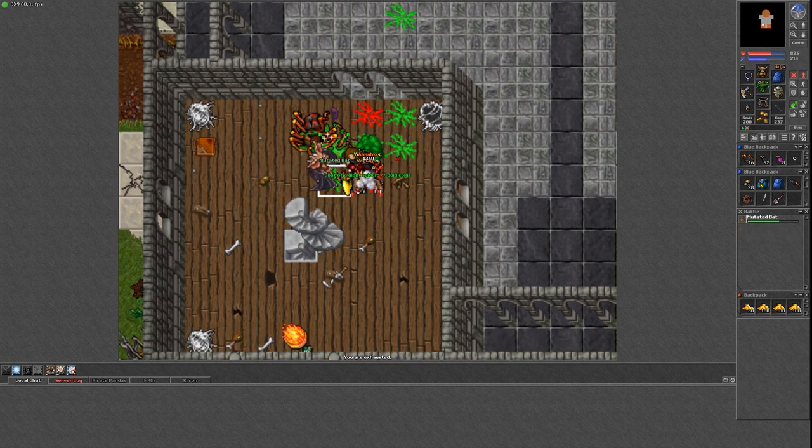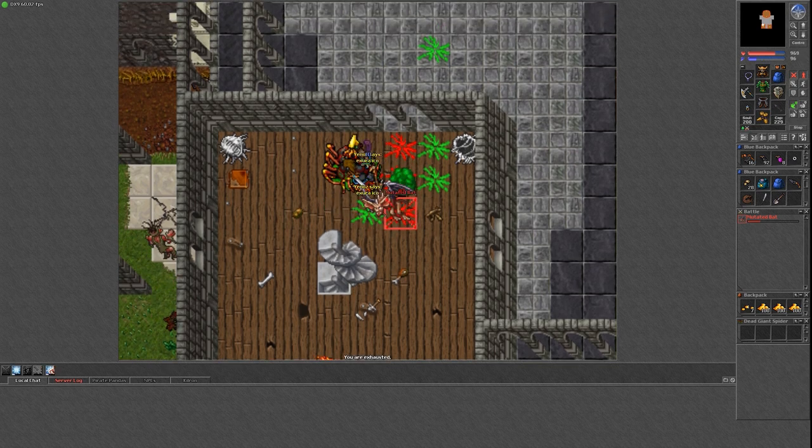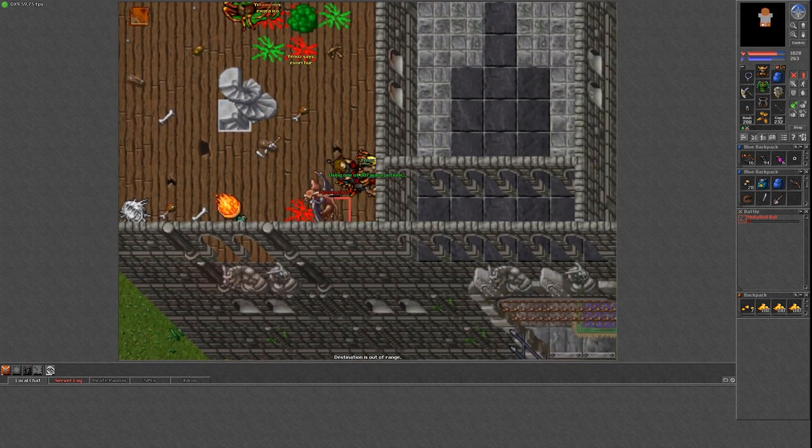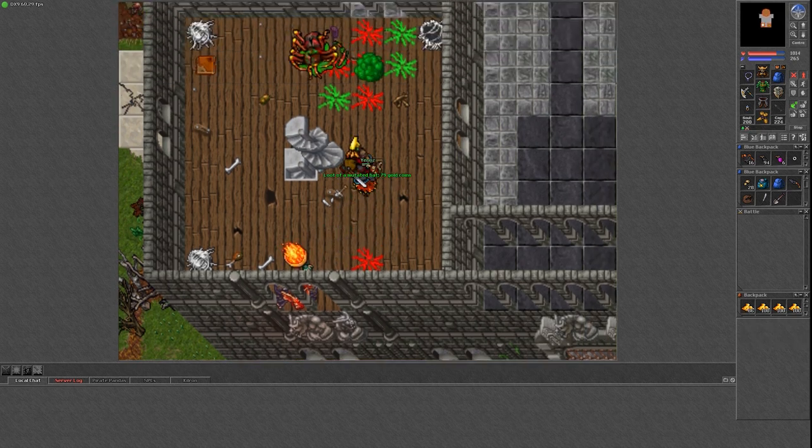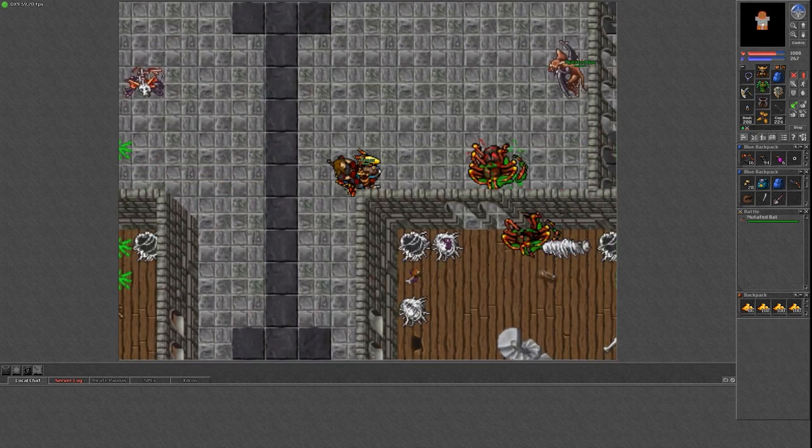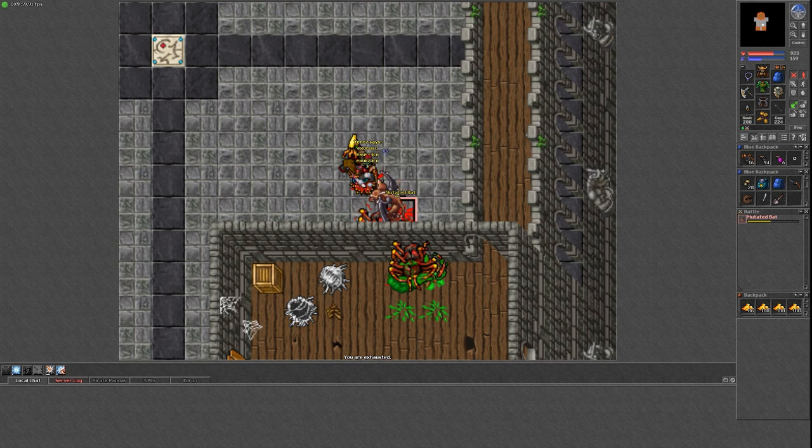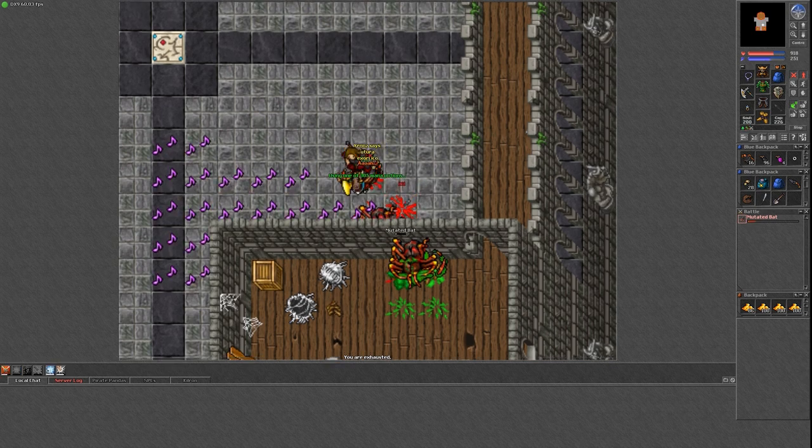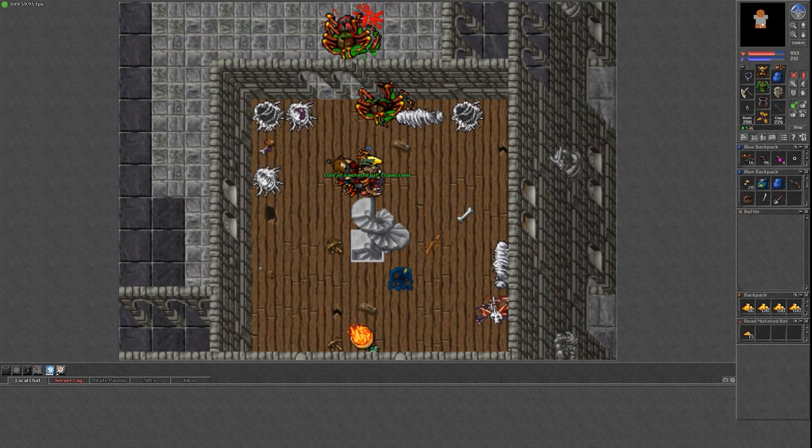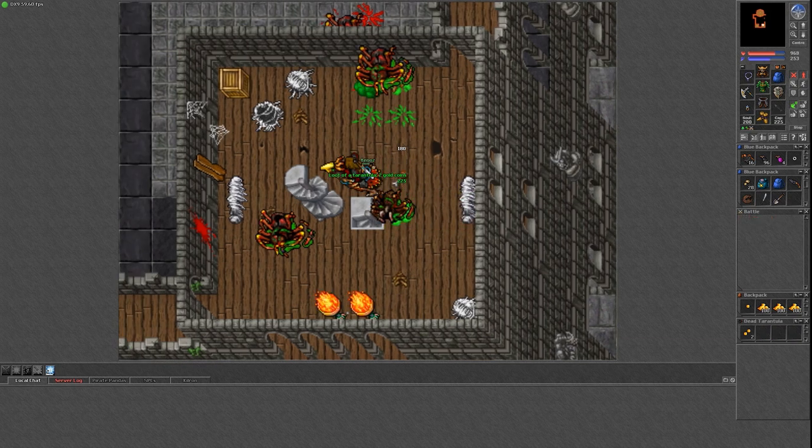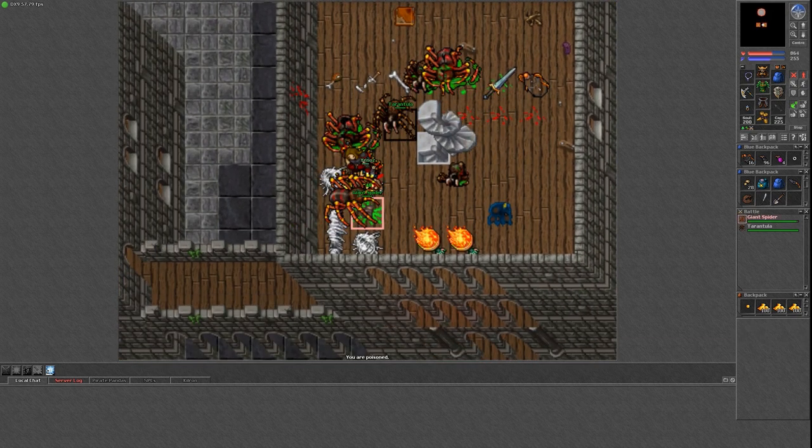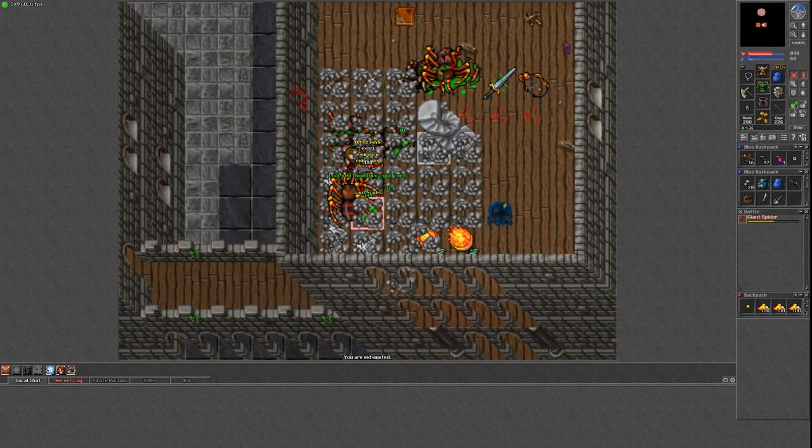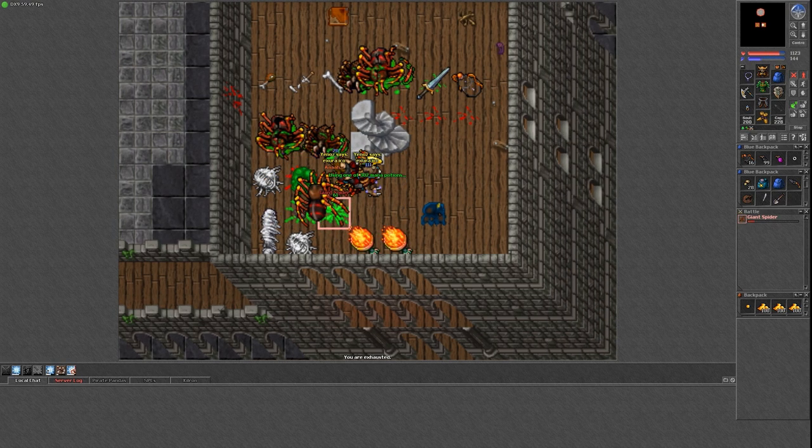The problem with this spawn, as with many spawns in Yalahar, it's very popular and it only takes 1 botter or even a non-botter to ruin your hunting experience. In the case of this giant spider spawn, it's definitely a one person spot. You can try to share it with another person, but you're probably better just trying to hunt somewhere else. Even though I was alone, I sometimes ran out of giant spiders and just killed a couple of nightmares and nightmare scions to the east.